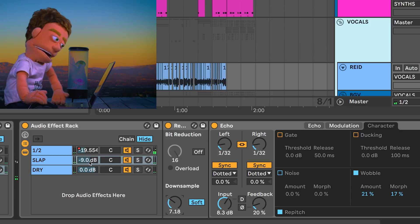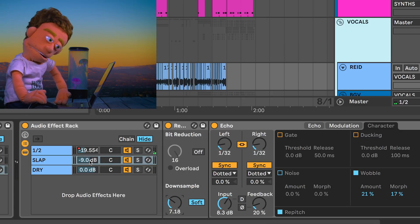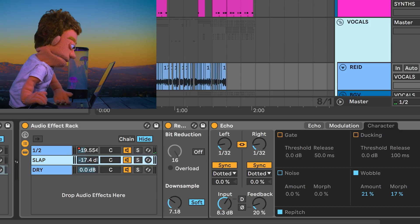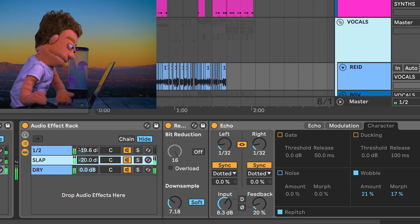That way, we still got the Redux vibe in there without having to ruin the cleanliness of our vocal record.